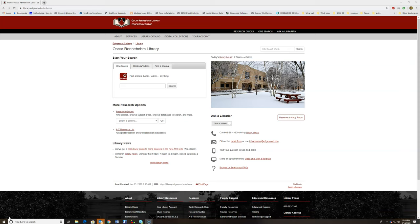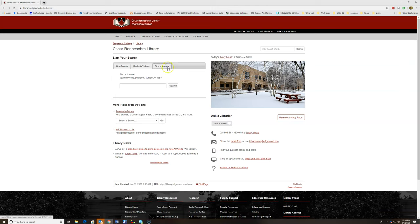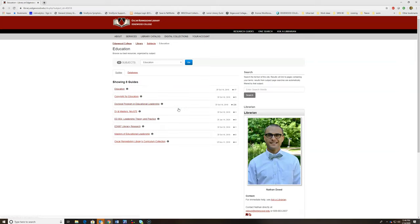The next step, although there are several places you can find the link to the Chronicle of Higher Ed including OneSearch, books and videos, and find a journal tab, I'm going to be showing you how to do it through the class website. Go to research guides, education, and the course guide for your course.